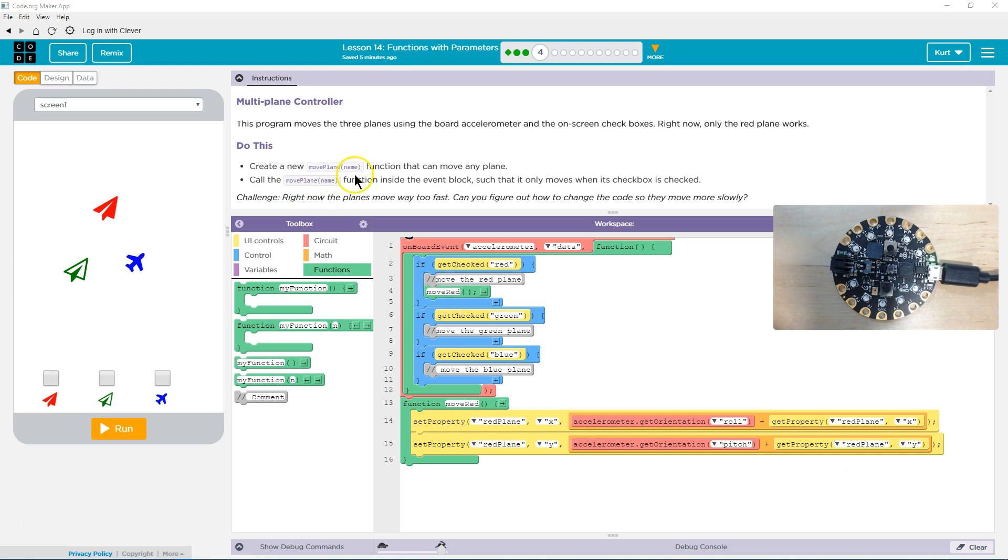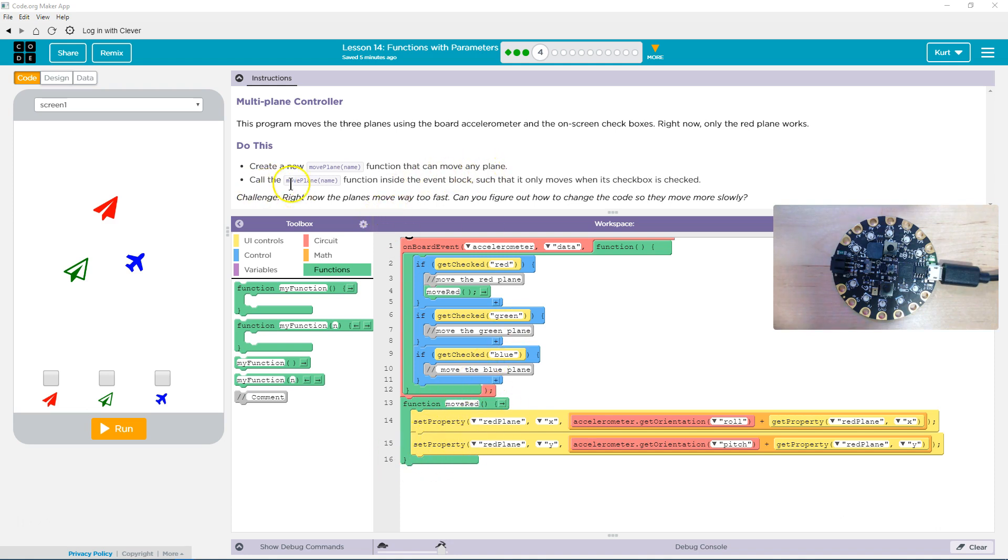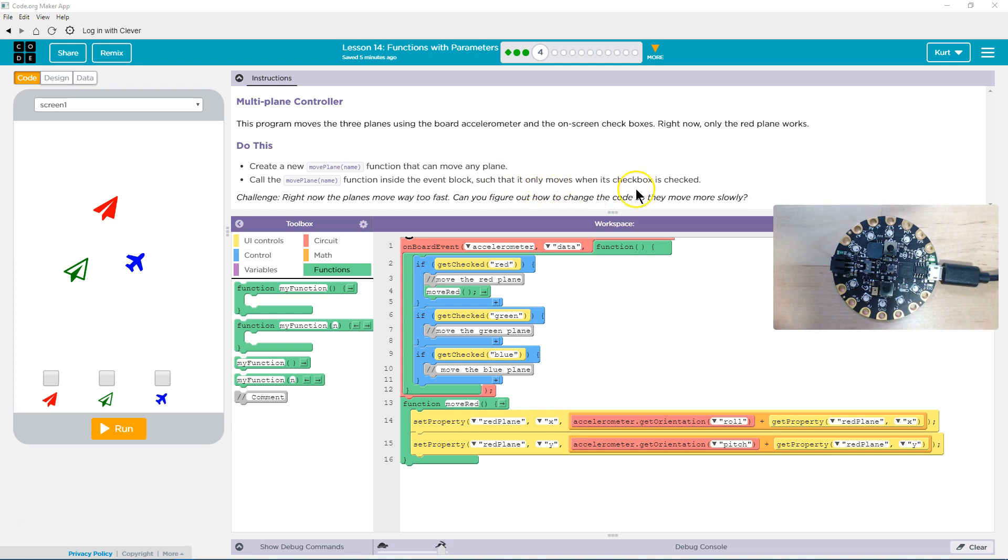Only the red plane works. Create a new move plane name function that can move any plane. Call the move plane name function with this name parameter inside the event block, such that it can move any plane when its checkbox is checked.